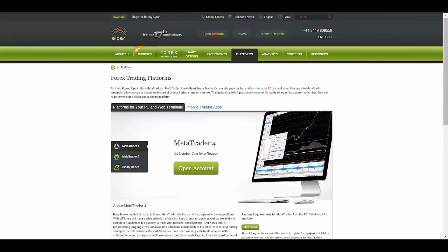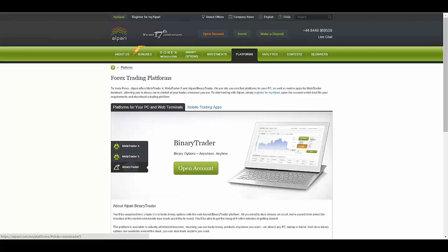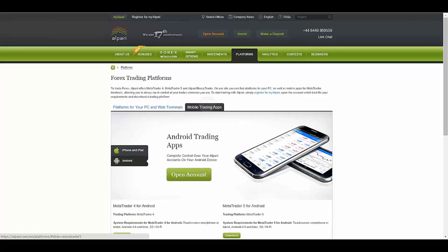They also offer really good bonuses. The platforms that they provide for you are the always appreciated MetaTrader 4, the new MetaTrader 5, the Binary Trader which is for binary options that we will get to in the binary section of our website, as well as mobile trading apps which are available on iOS and Android.